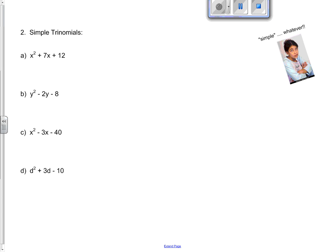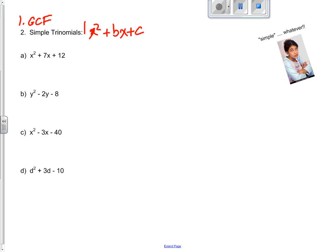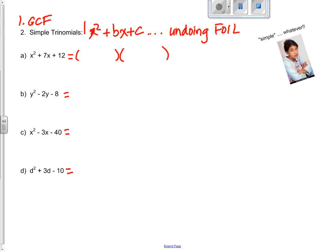We always check for the greatest common factor first. The second thing we look for is simple trinomials. Simple trinomials look like x squared plus bx plus c, where there is always an invisible 1 in front of the x squared. For simple trinomials, we are going backwards to expanding — that means we are undoing FOIL. We know that we started with two binomials multiplied to get a trinomial.